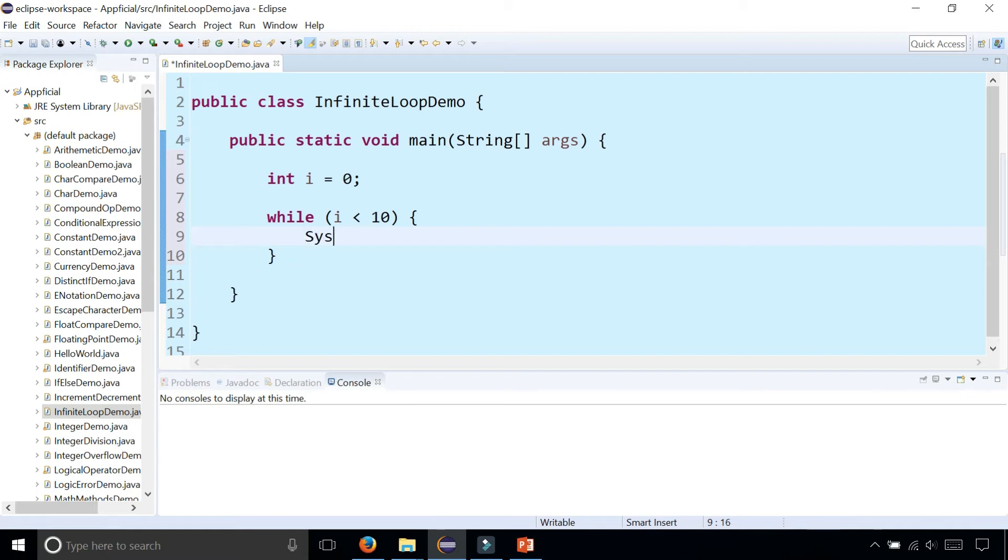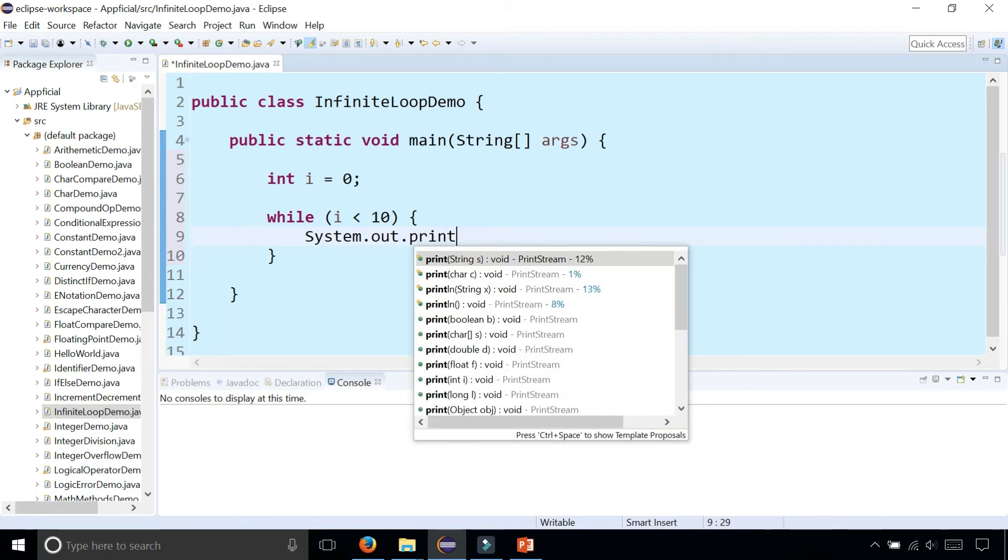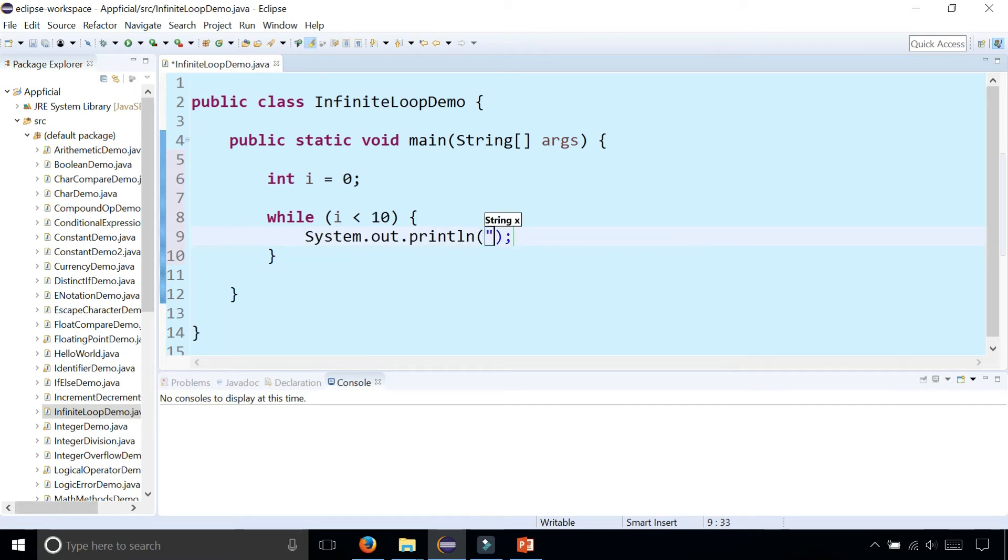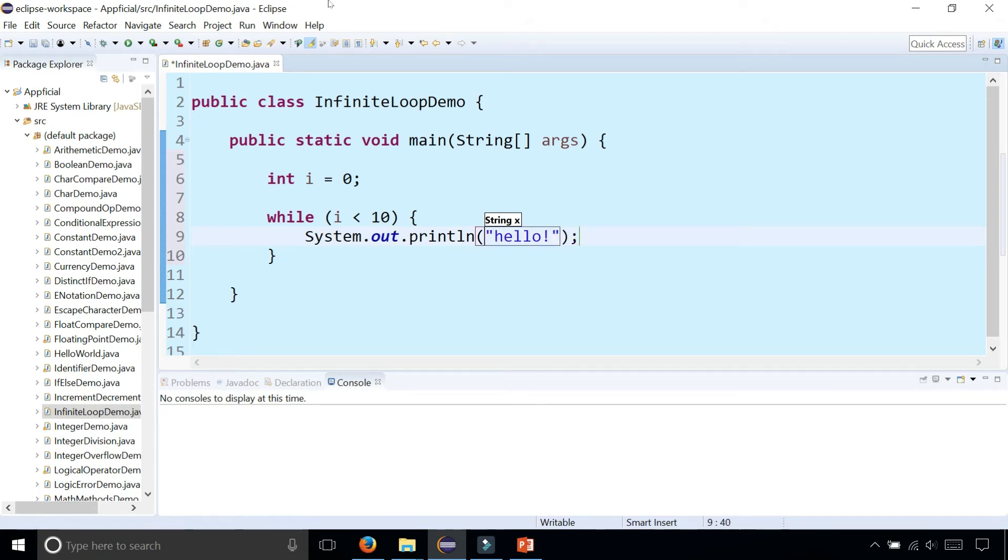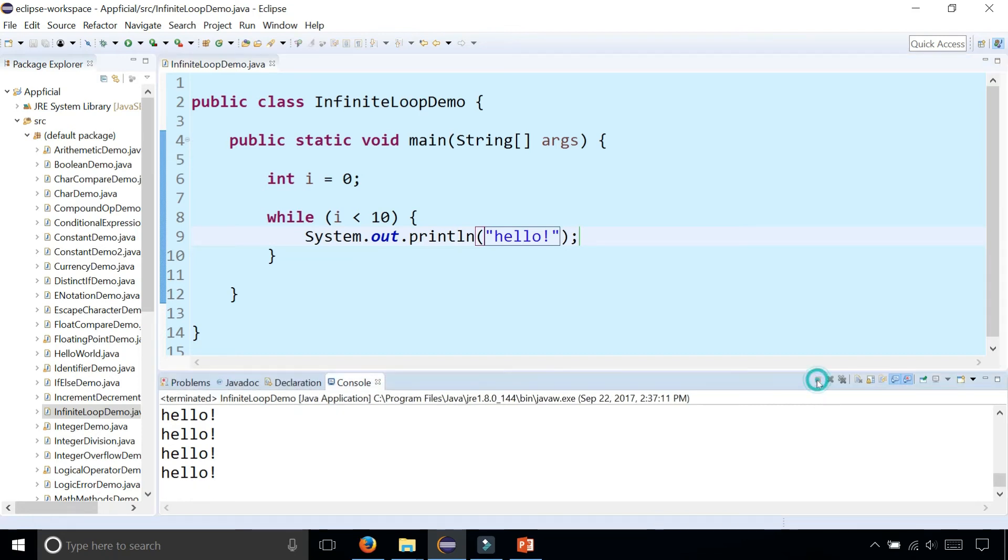And let's print out something in here. System.out.println hello. And this is going to print out hello forever. Forever and ever and ever. And it's not going to stop until I terminate the program and it's done.